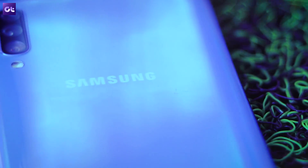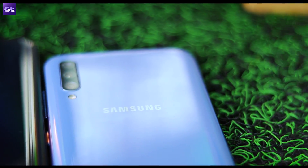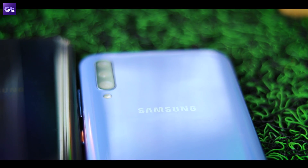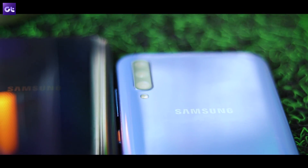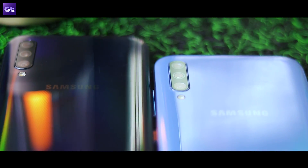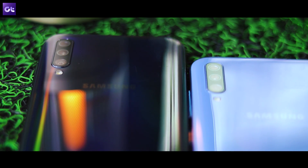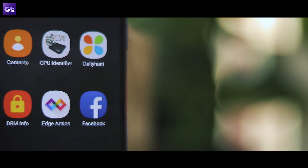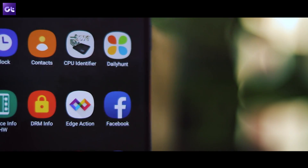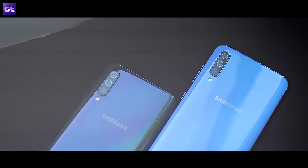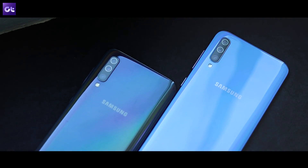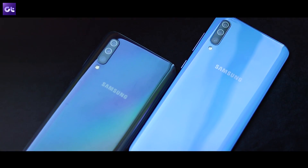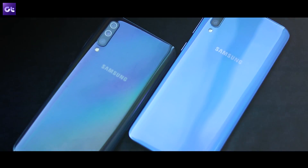The Galaxy A50 and A70 are a far cry from what Samsung's mid-range devices used to be just a year ago. Both phones pack in some decent hardware for the price and even offer a premium software experience with the all-new One UI. However, that doesn't mean they are perfect. There's still some scope for improvement, especially on the software front — and nothing that can't be addressed with a couple of handy apps. That's exactly what we're going to talk about in this video. This is Abhijit from Guiding Tech, and let's get right to it.